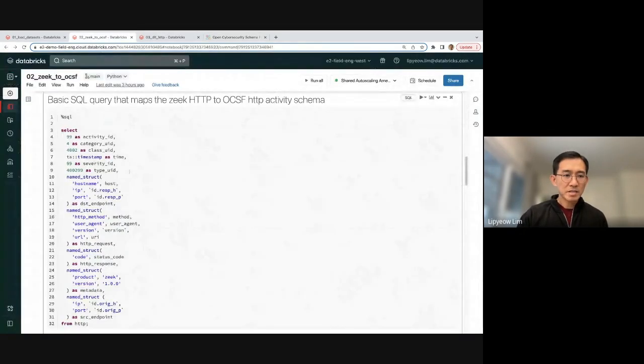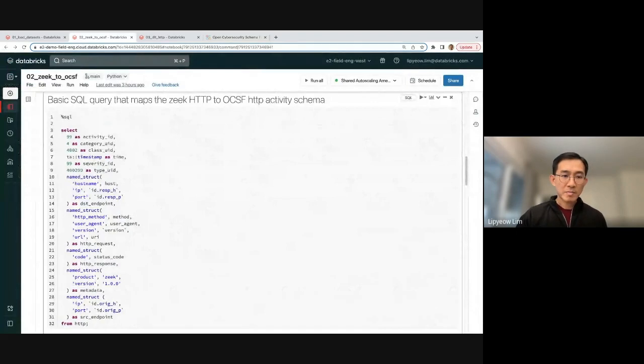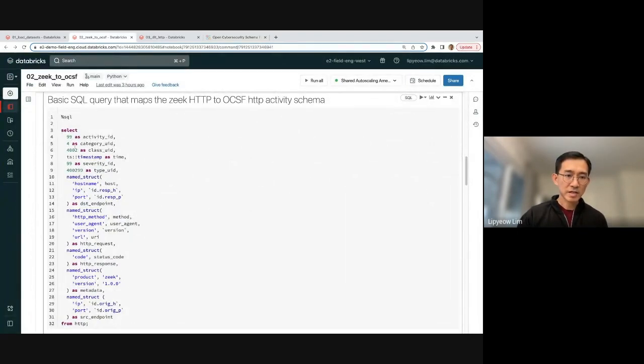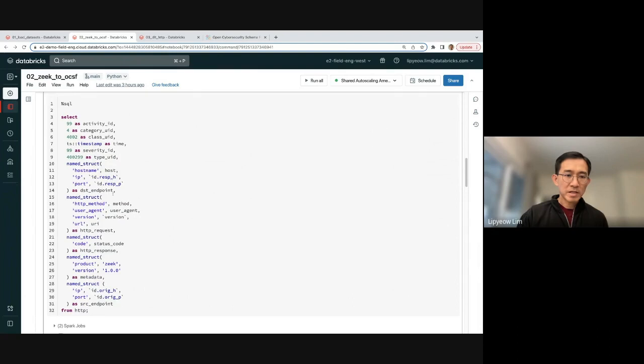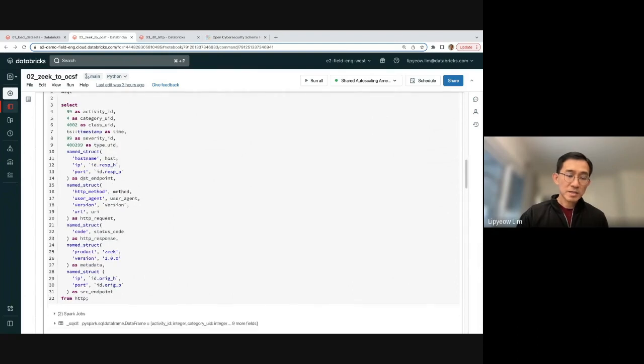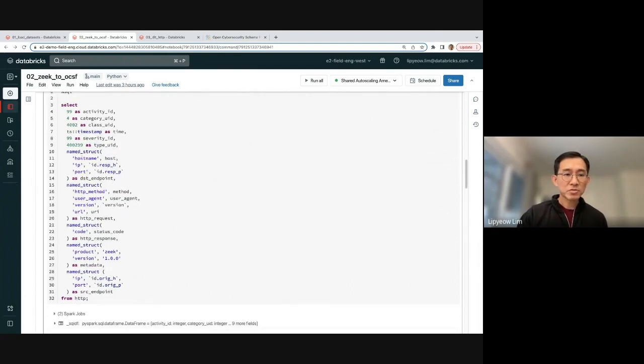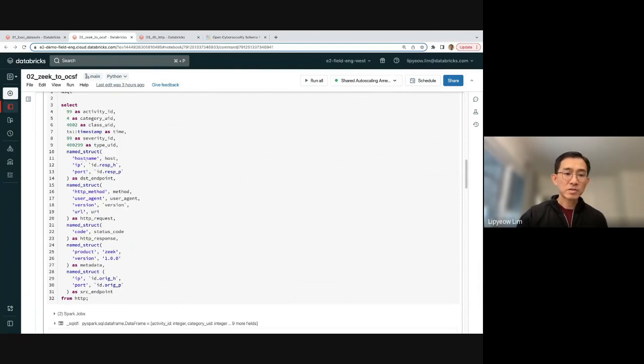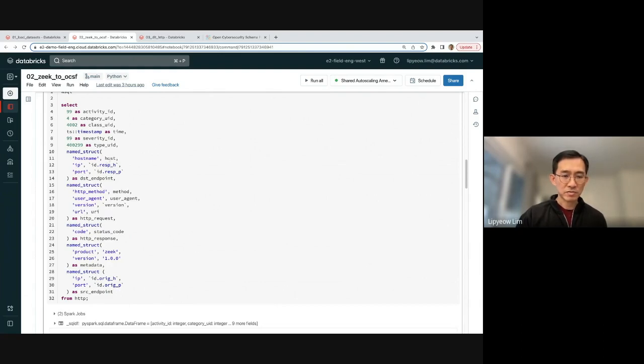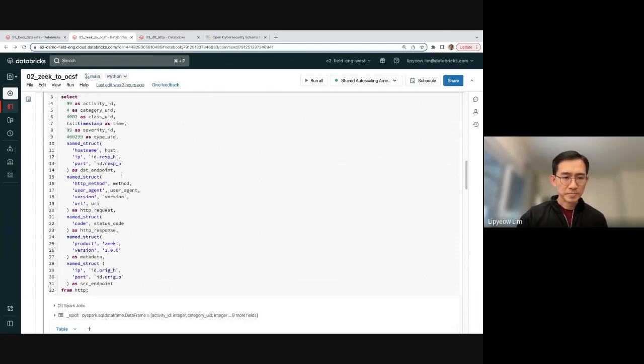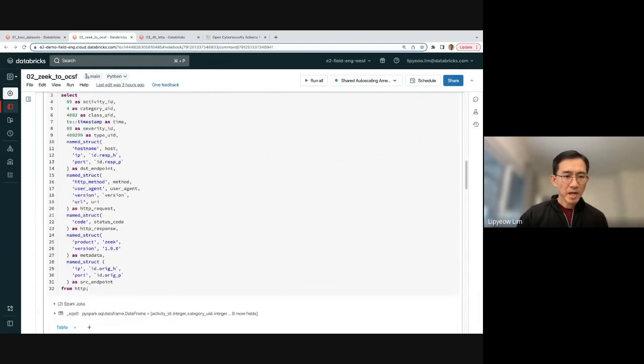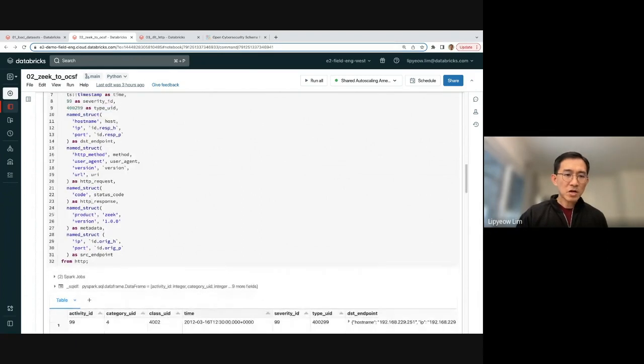And so that's what I would do. I would actually go look at that and start encoding the mapping, right? So activity ID is 99, category ID is 4. And then the nested objects, destination endpoint is the first one. And I use a named struct function to construct a dictionary, if you will, of host name, IP, and port. And I grab those from the source data, right? Which is from the host field, the id.resp_h field, the id.resp_p field.